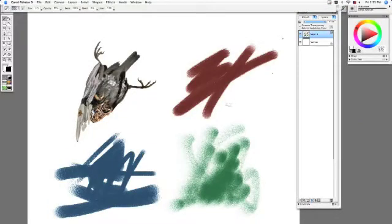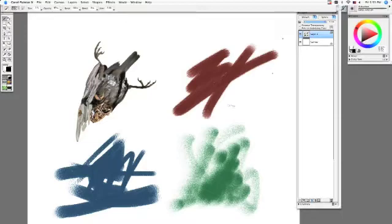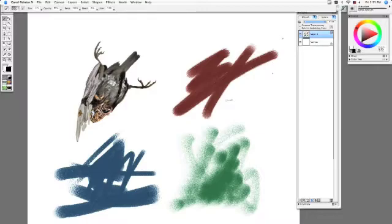Okay, this tutorial is on preserved transparency. What preserved transparency allows you to do is to only paint or only manipulate images that are on a specific layer.